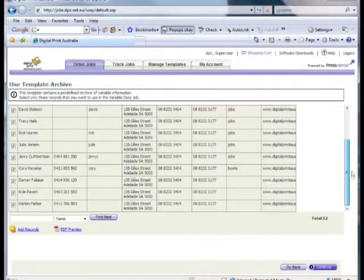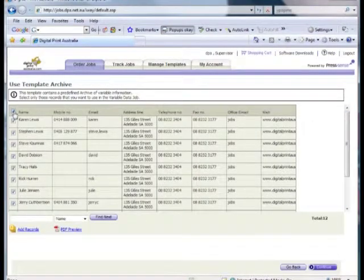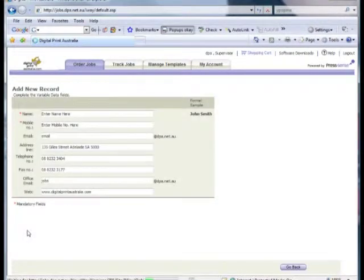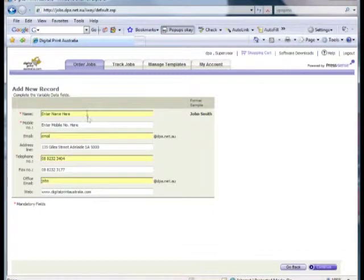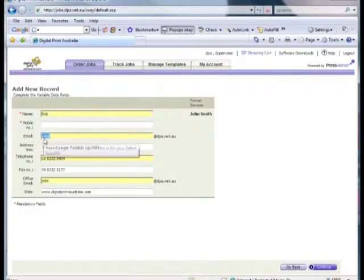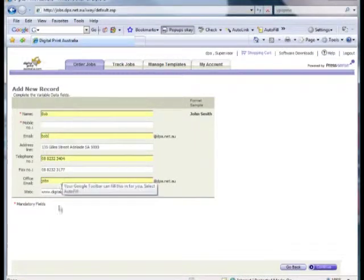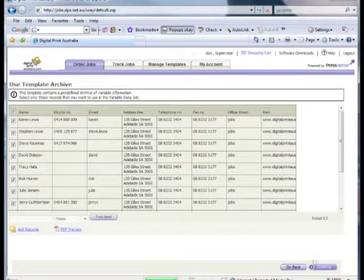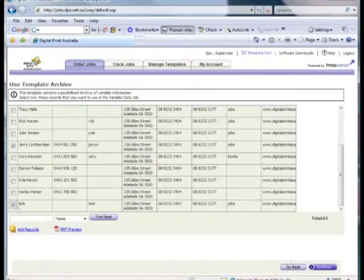Now that we've arrived at the Use Template Archive page, we can select which people from the saved list need to be included in the order, by simply checking or unchecking the box next to their name. If a person isn't in the list, click Add Records at the bottom and we're taken to the Add a Record page, where additional details can be added. We can also email our new staff members and have them enter the details themselves to minimise errors. We click Continue when we're done and we're back at the records list. If we scroll to the bottom of the list, the new entry has been included and can be added to the order with the checkbox. Let's click Continue to move on.